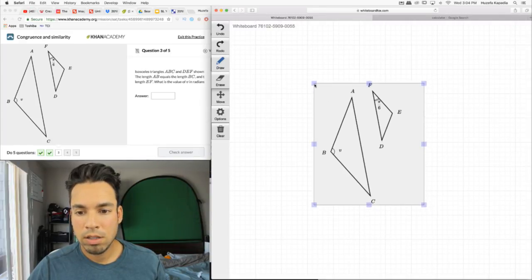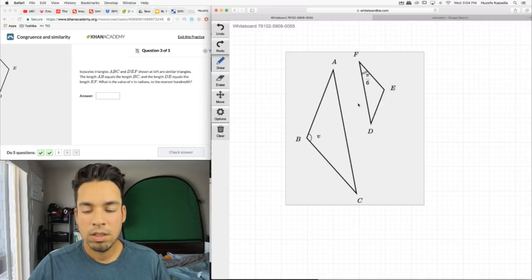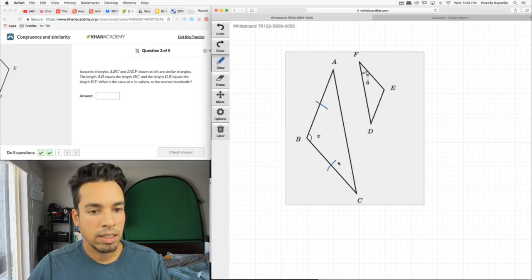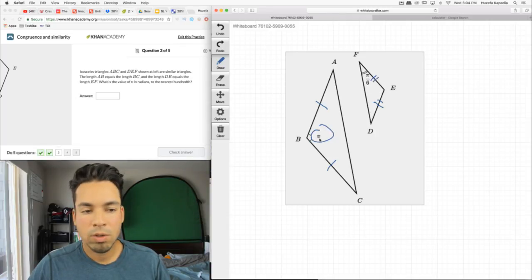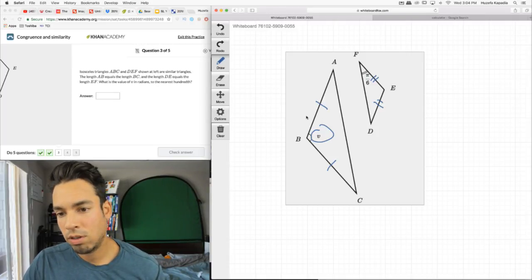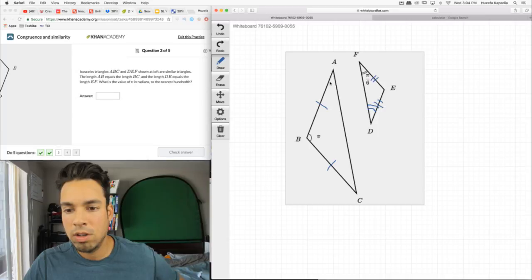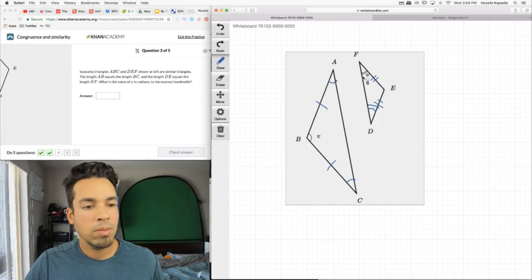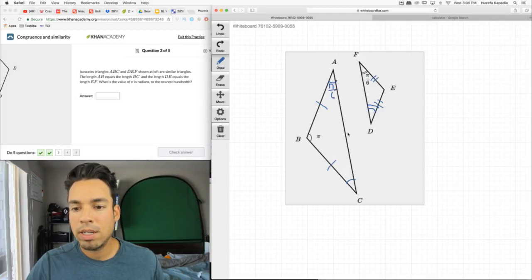Next question. These two triangles are similar. The length AB equals BC, and the length DE equals EF. We want the value of v in radians to the nearest hundredth. Both are isosceles triangles, so in each triangle the two base angles are equal. Since these are similar triangles, if one base angle is π/6, the corresponding base angle in the other triangle is also π/6.